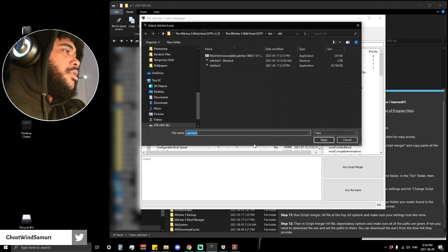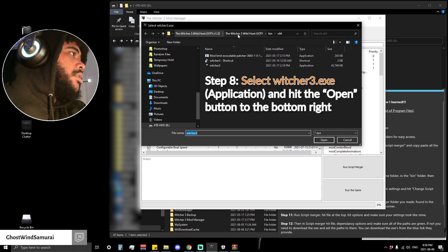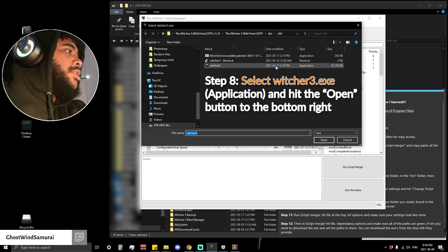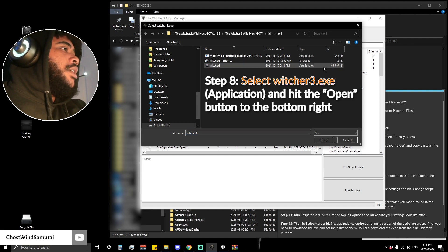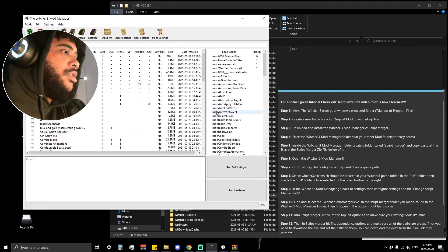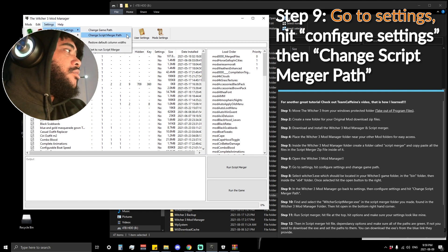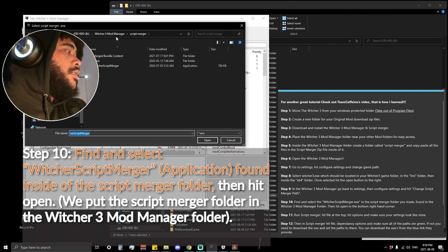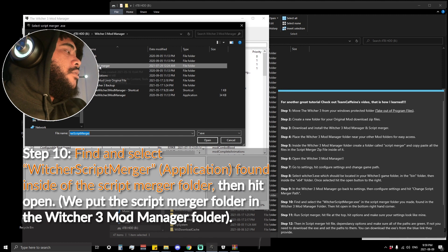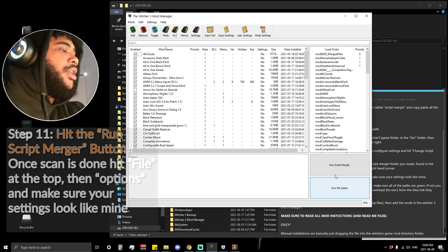A welcome dialogue will appear — hit OK and go into your Witcher folder where you have your Witcher game. Find your bin, your x64, or wherever your Witcher 3 exe application is, select it, and hit Open. After you do that, go to Settings again, Configure Settings, and change the Script Merger path. In your Witcher 3 Mod Manager folder where you made the Script Merger folder, go there, select the Script Merger application, and hit Open. I already configured that, so now we're going to run Script Merger.